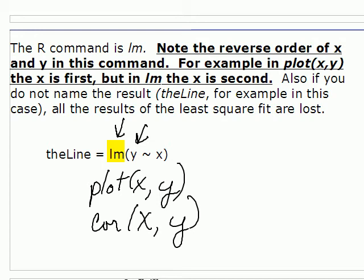The second thing I need to remind you of is that if you don't give it a name, you just do the least squares fit, it will give you a couple variables. It will give you the coefficients, the beta zero and the beta one, but then everything's lost after that. So you need to give it a name. I called it the line, you could call it the fit, you could call it least squares, but give it a name.